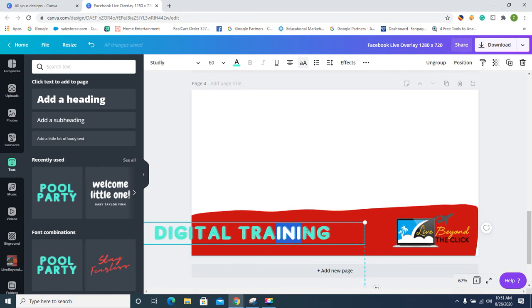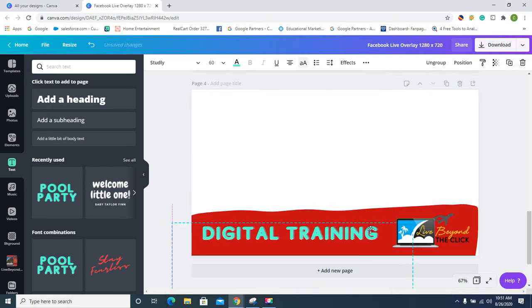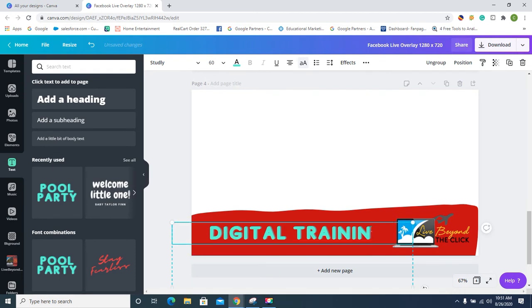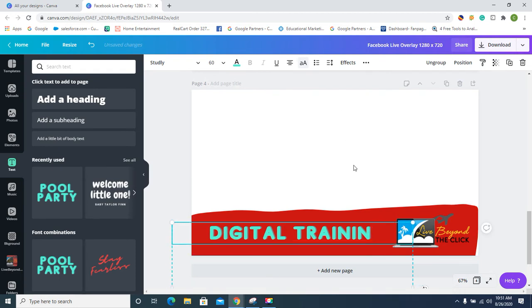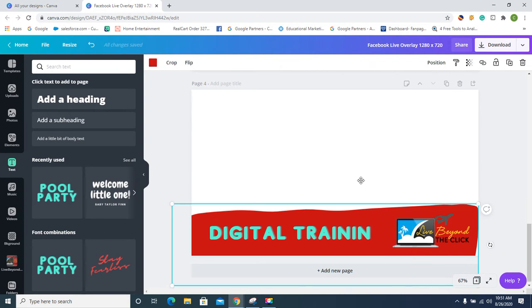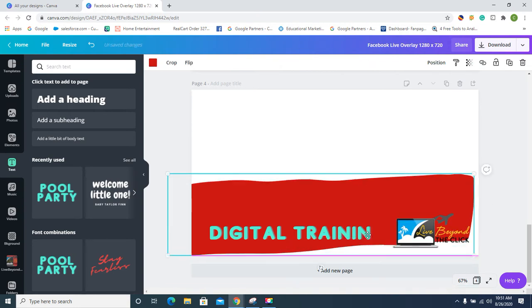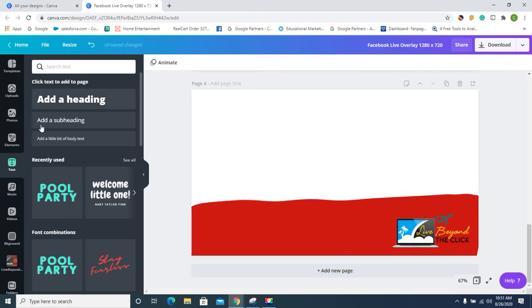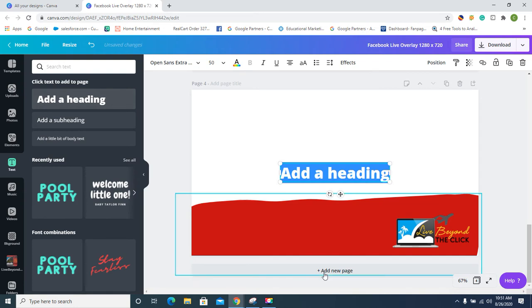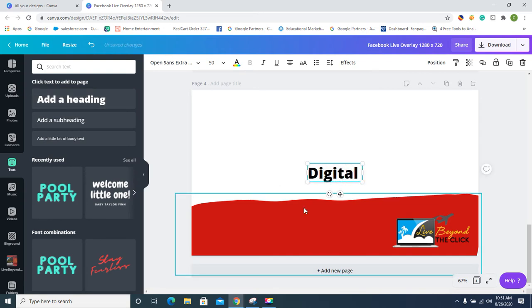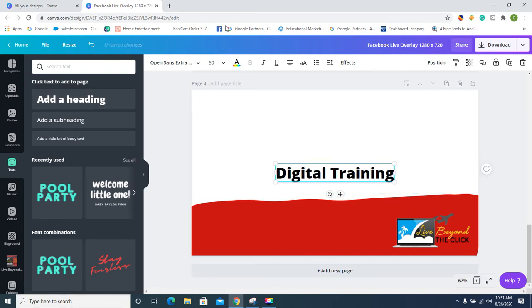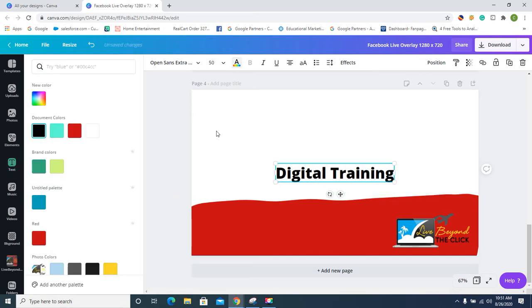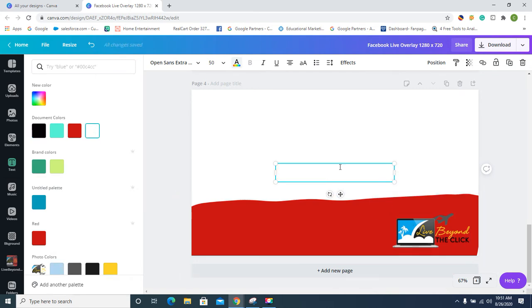Oh no, I think that looks ugly. I don't like it—delete it. Whoops! See, it tells you guys I'm not perfect. But let's see, let's just do this: 'Digital Training.' Let's turn that white because, you know, it'll look pretty on red. There it is.